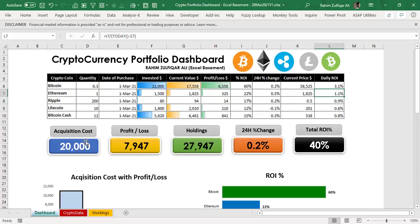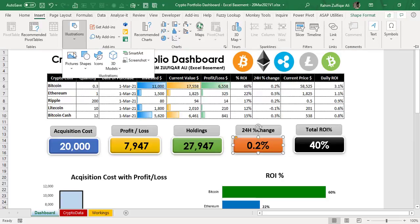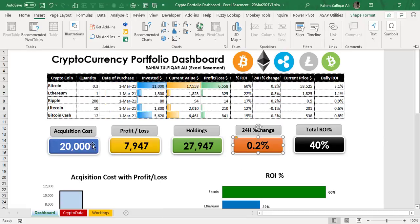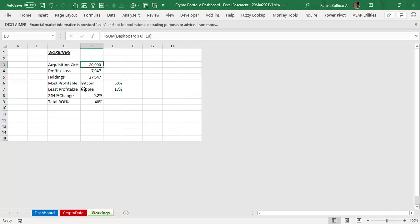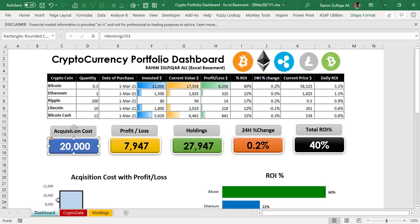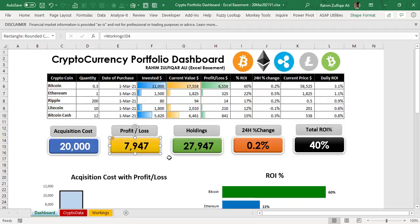These are basically text boxes or shapes. Go to the Insert tab and under Illustrations, insert the shape you want. For example, the acquisition cost of $20,000 — that number is not written manually inside the box. You just need to link this text box or shape with a cell. In the workings sheet, I have extracted some important numbers, and this particular text box, as you can see in the formula bar, is linked with the equals sign to the workings sheet cell D3. Similarly, all these shapes in different colors are linked to the working sheet. You can also resize the numbers, text fonts, and colors.